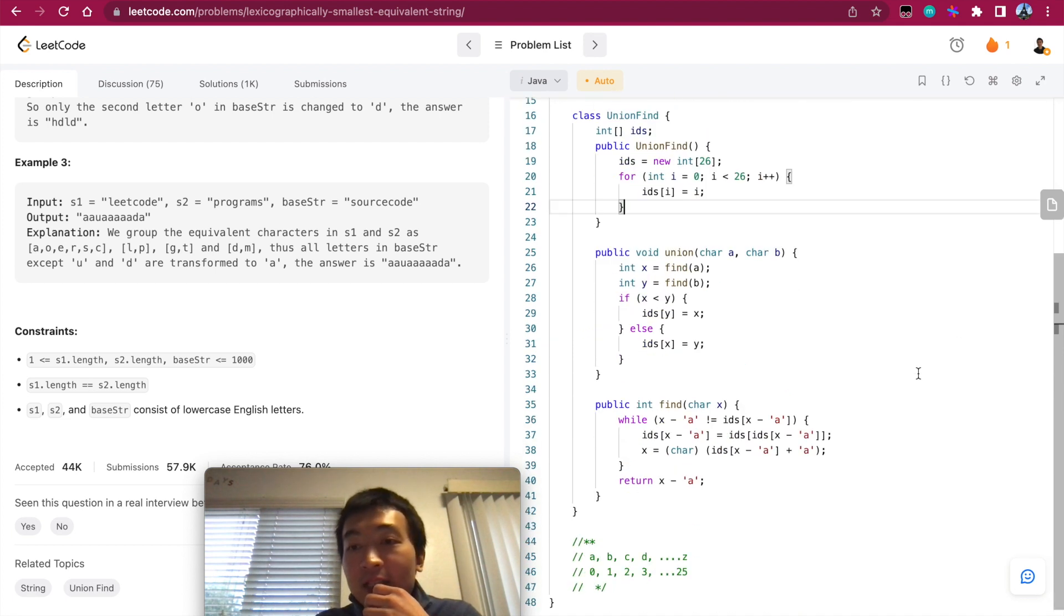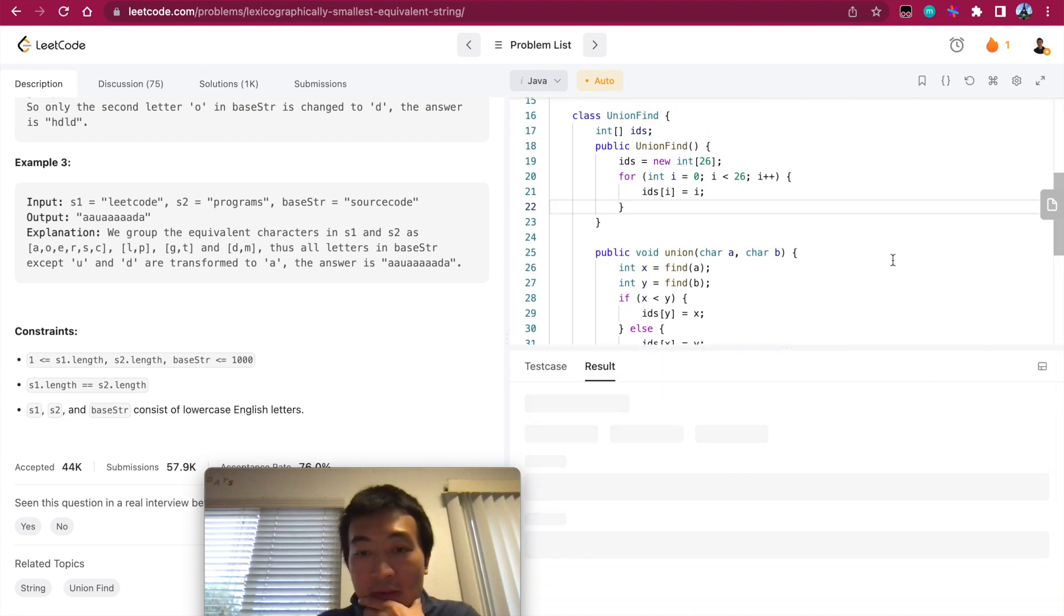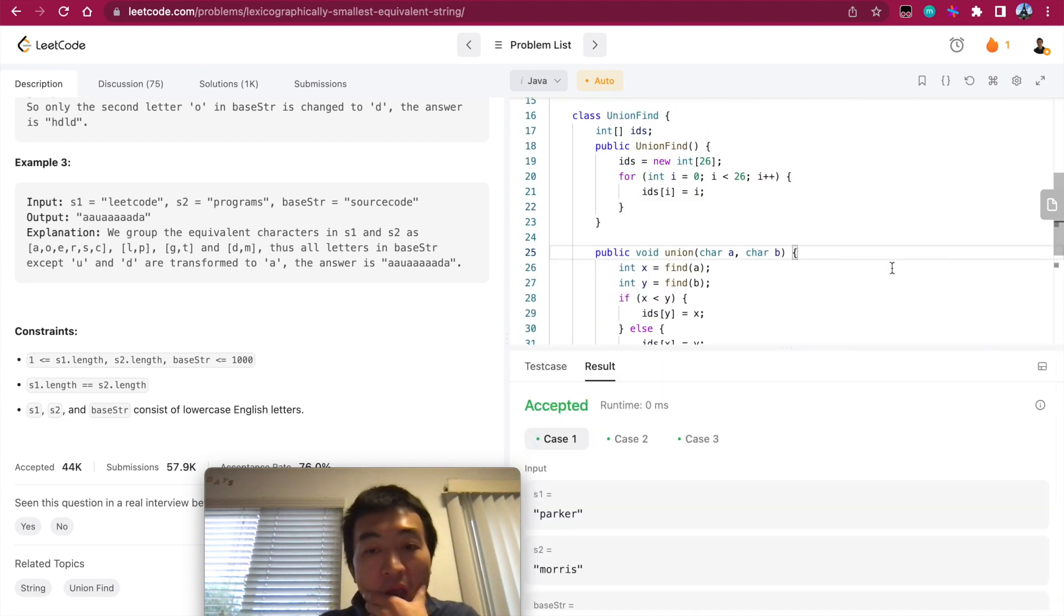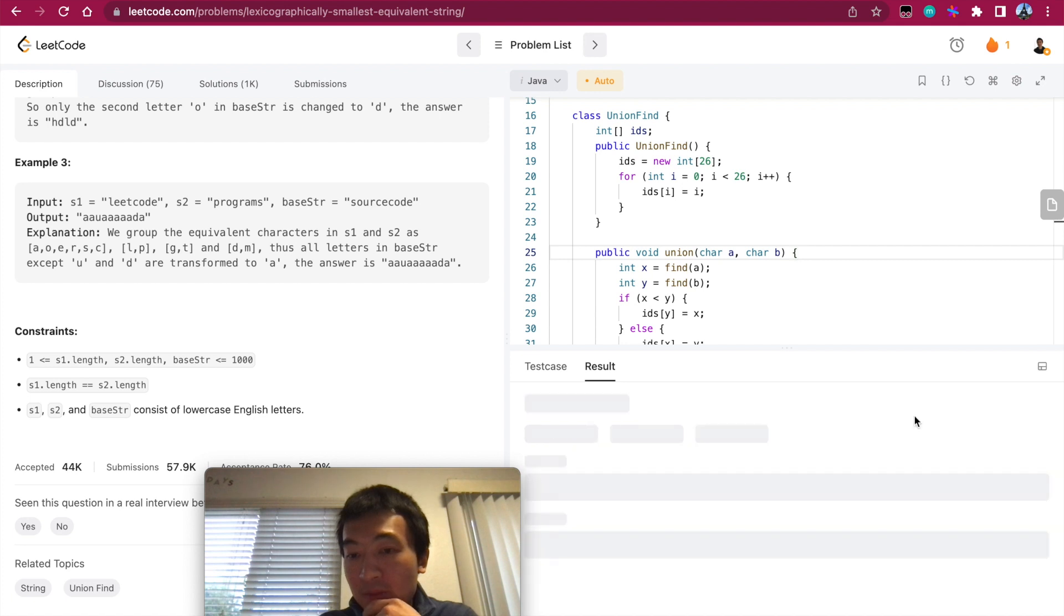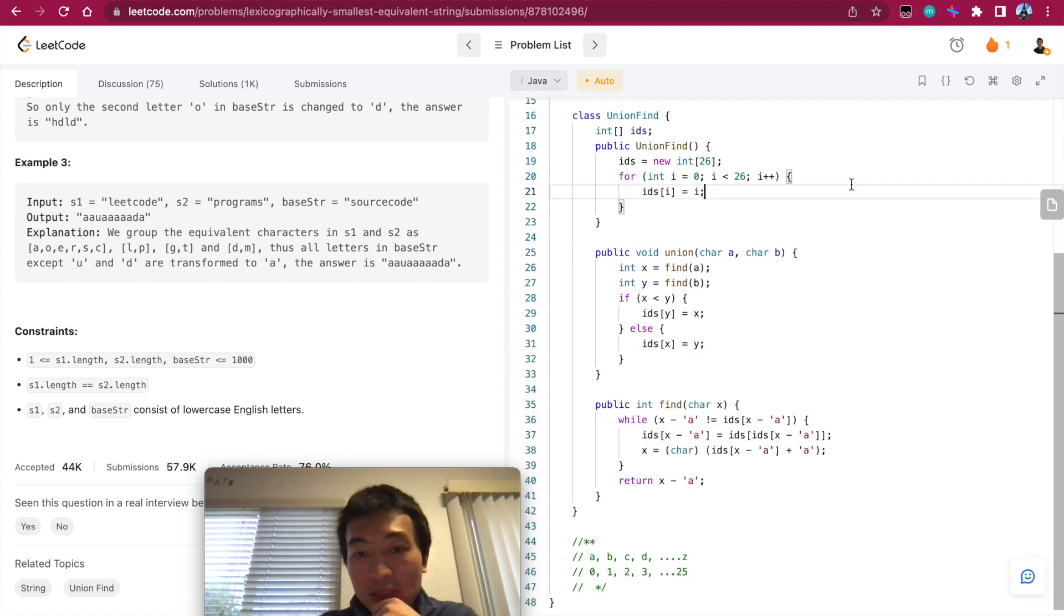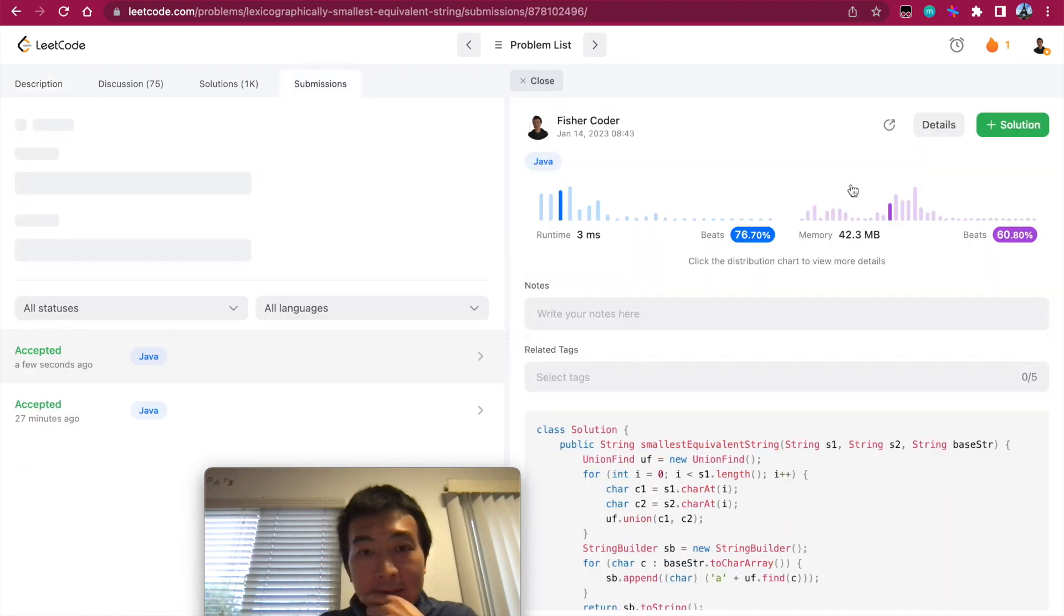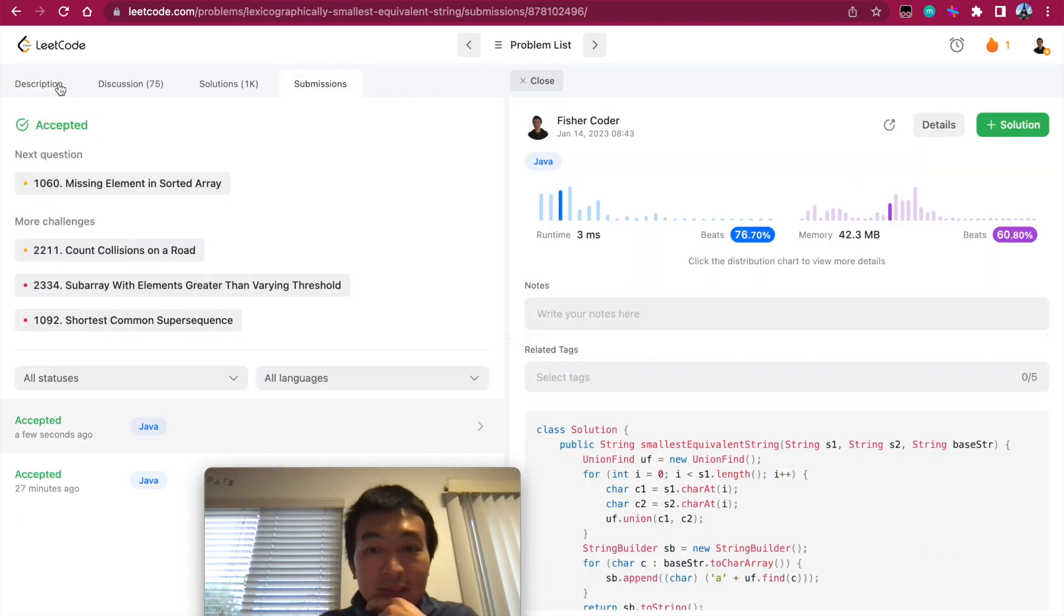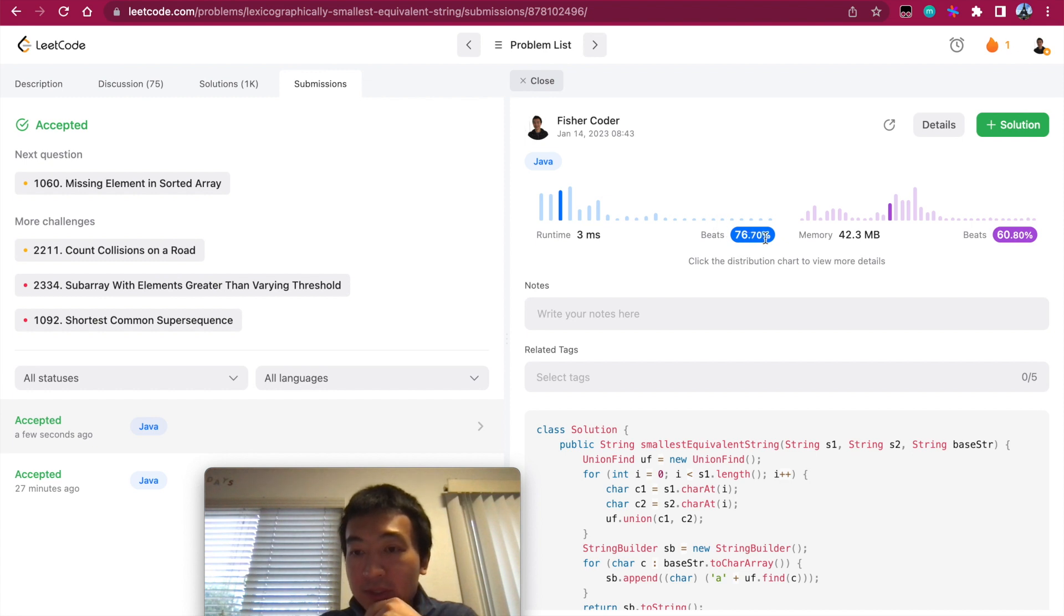Now let's try to run this. Accept it. Let me see. Submit. Accept it. Beats 76%, memory beats 60%.